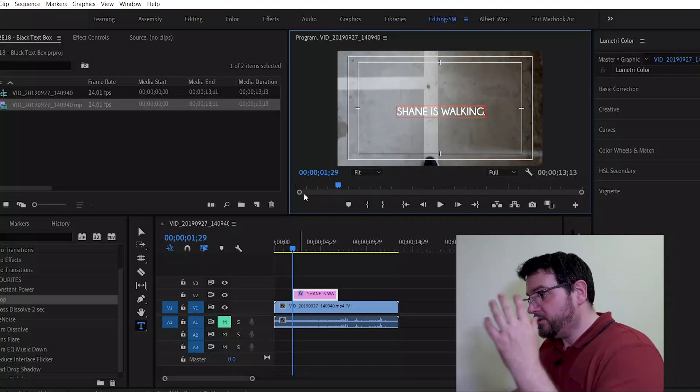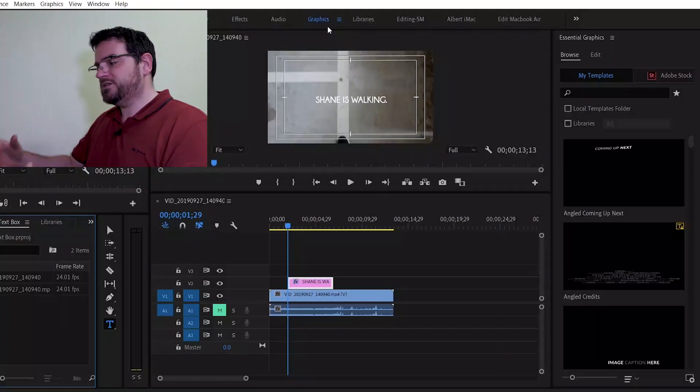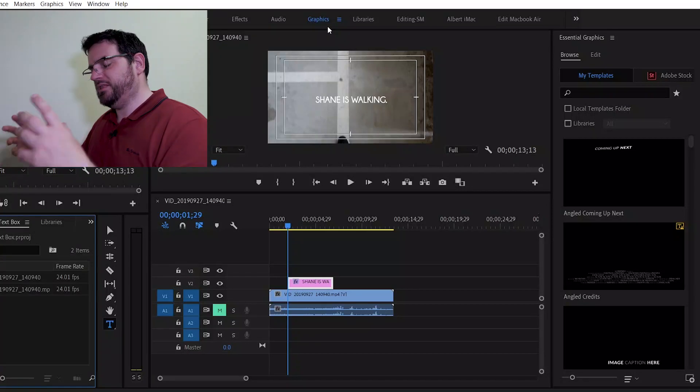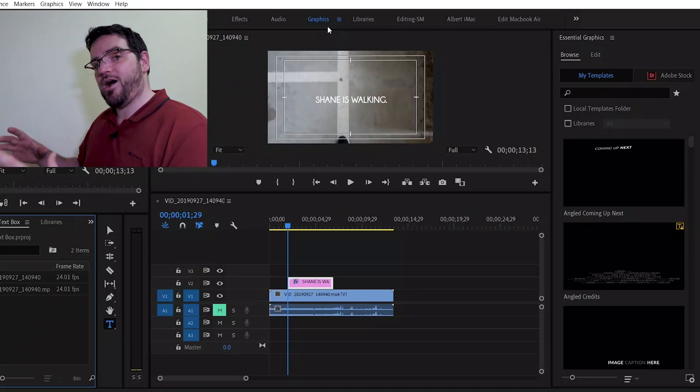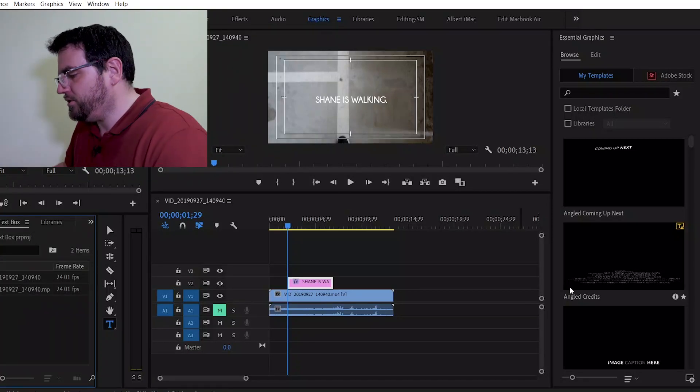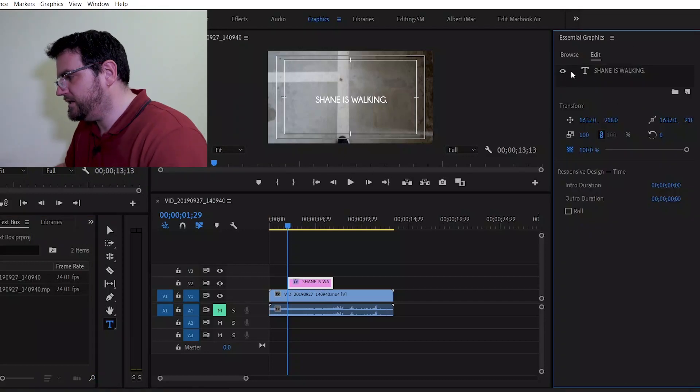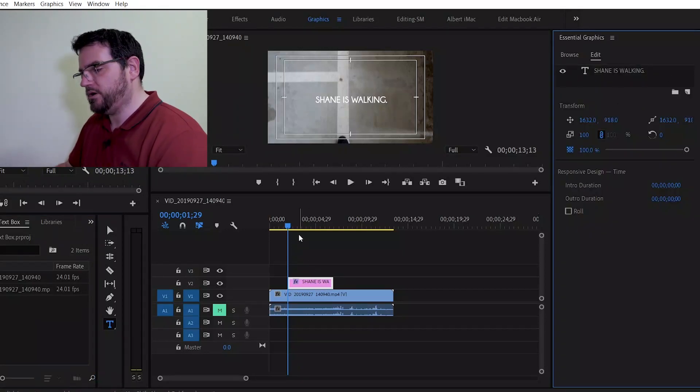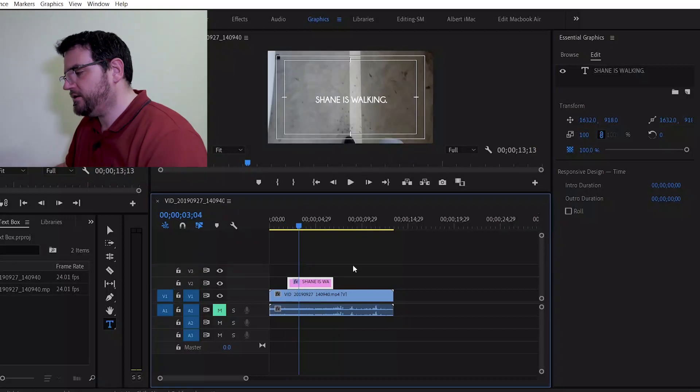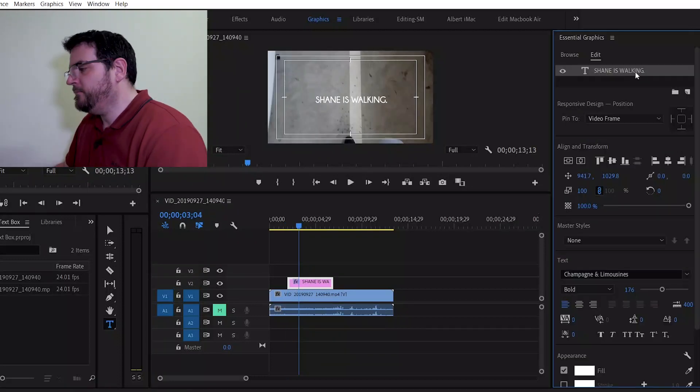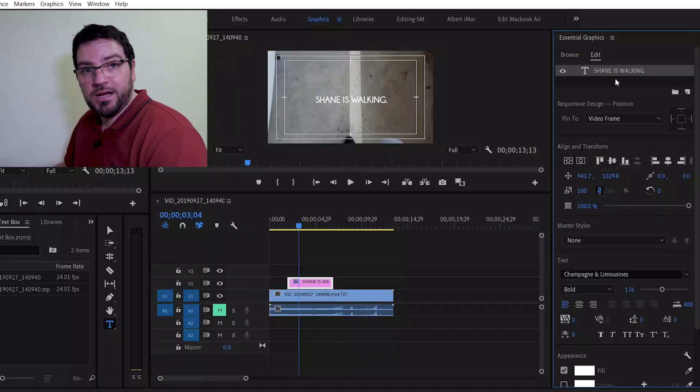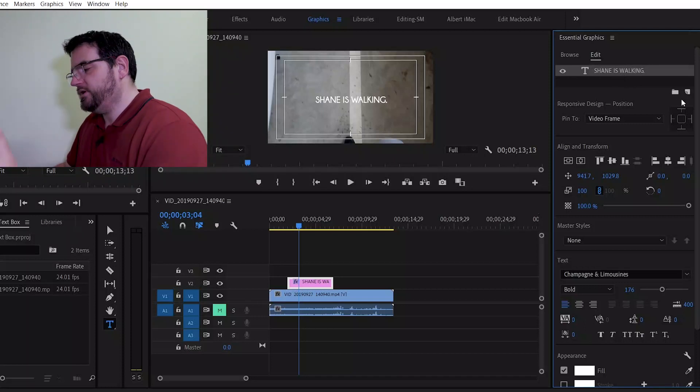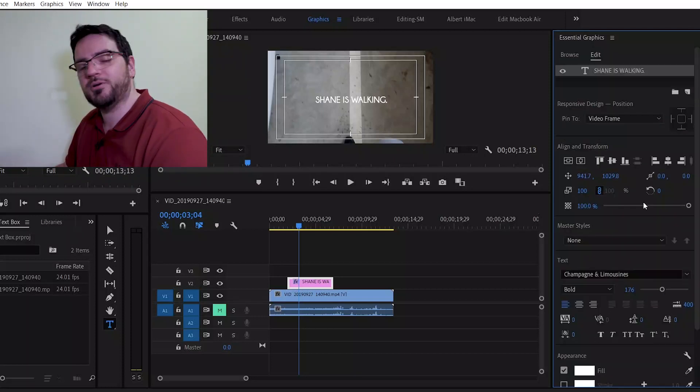But if I come up into graphics, once you're in graphics, then you can start to really manipulate how your visuals look in this instance. So let's come up to edit. Okay. And you can see under edit, it's got the text box there. Shane is walking. So that's what we've just created. If I click on that and then click on Shane is walking under the edit box.